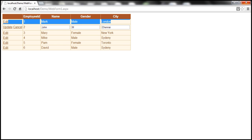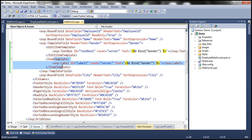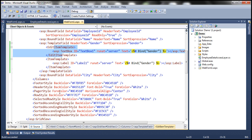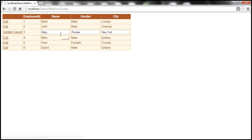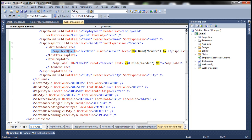After converting the gender field from a bound field to a template field, if you look at the HTML, for ItemTemplate we are using a label control, but for EditItemTemplate we are still using a textbox control. So obviously, when I put any row in edit mode, it's still going to use the textbox control. Instead, we want to use a drop down list control when the row is in edit mode, so we need to replace this control with a drop down list. Again, we can change that directly in the HTML, or we can use the designer.